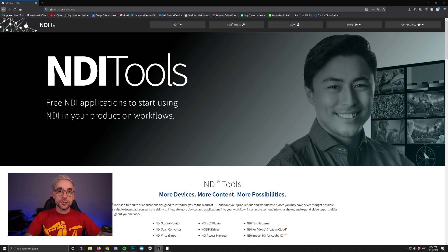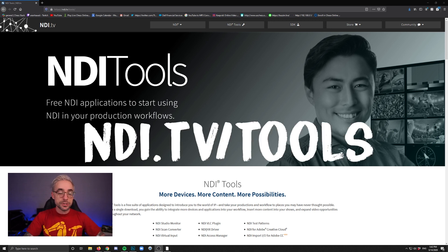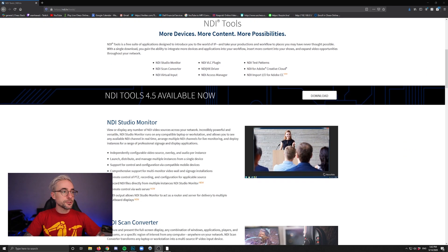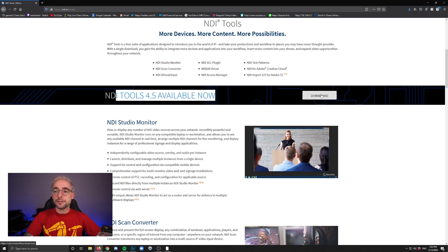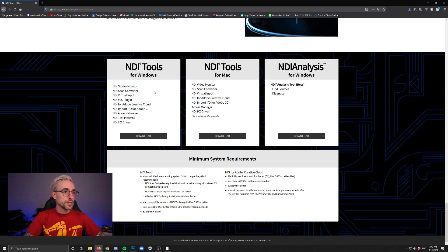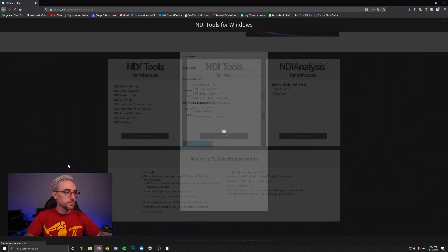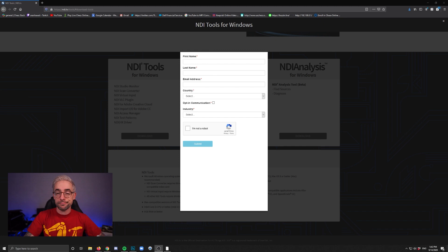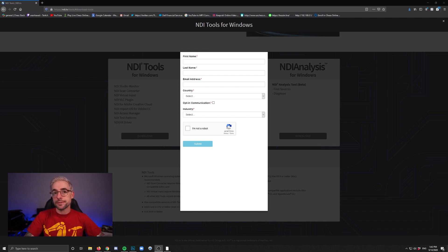So let's get started. The first step is to go to NDI Tools website, which is ndi.tv slash tools, and then you're going to scroll down to NDI Tools 4.5, available now, and you're going to click Download, and then for Windows or Mac. Of course, this tutorial is going to be based on Windows, so click Download. You'll have to register with some information in order to get the download file. No big deal. I haven't gotten any spam from them or anything like that for doing this.